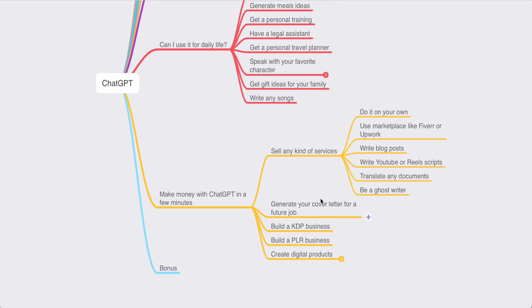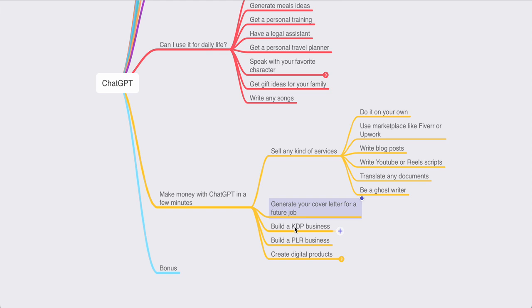You can generate a cover letter for your future job. You can also build a full KDP business. KDP is the self-publishing service from Amazon on which you can publish planners, fictional books,